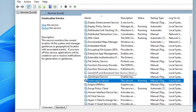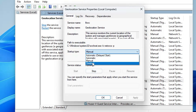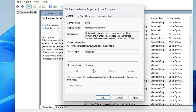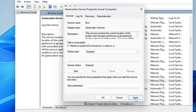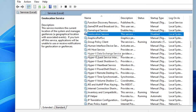Scroll down to the Geolocation Service. This is used for mapping on your PC, which most people don't use. Double-click it, from the Startup Type choose Disabled, click Stop, then click Apply and OK.